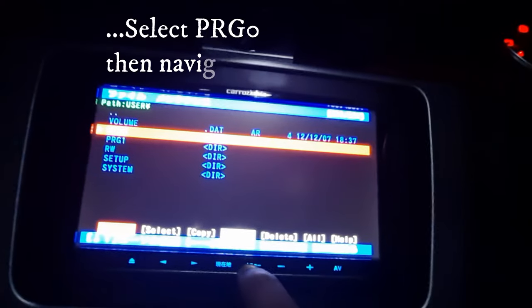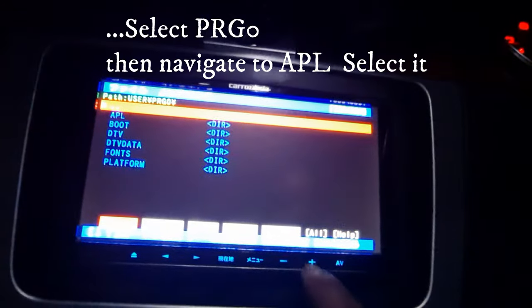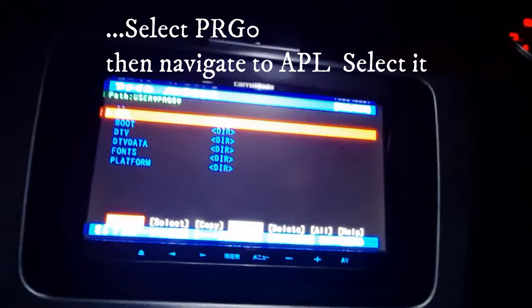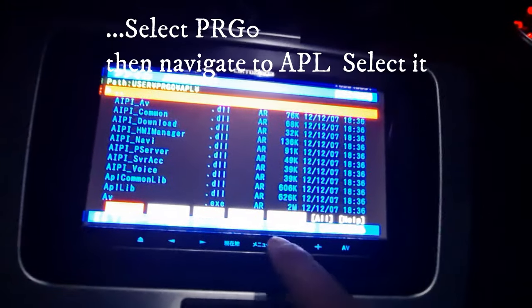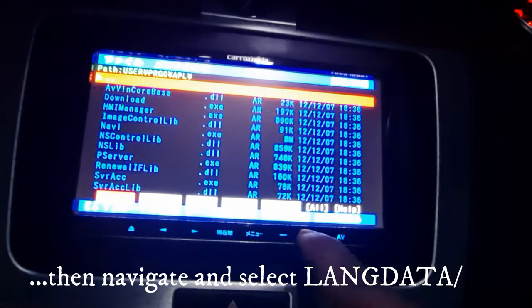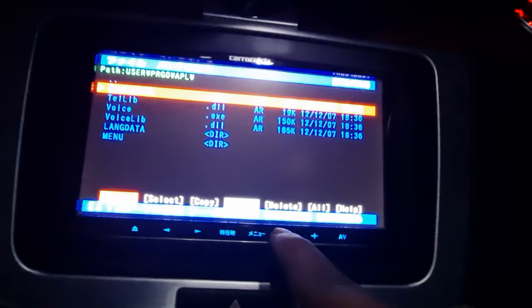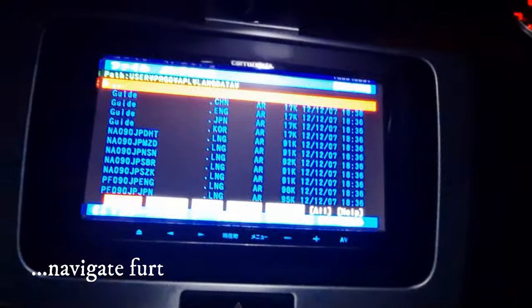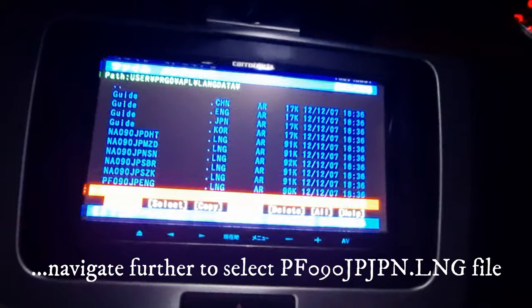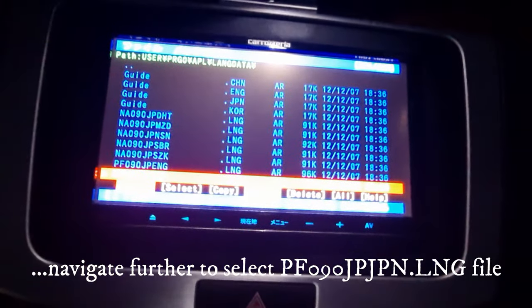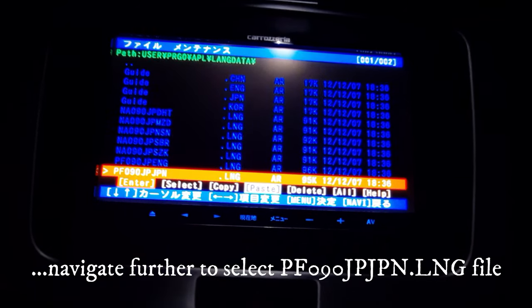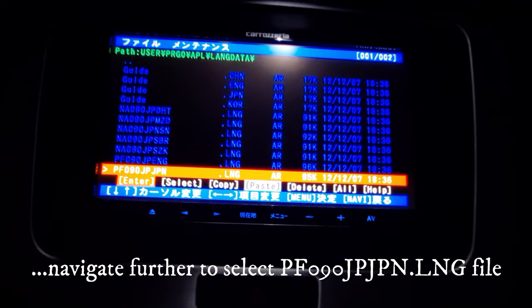Scroll down to prg0 and select it. Then go to the apl folder, select it, and scroll all the way down to the lang data folder. Select it — this is the file we want to back up to our SD card. This is the file that we want to back up to our SD card.